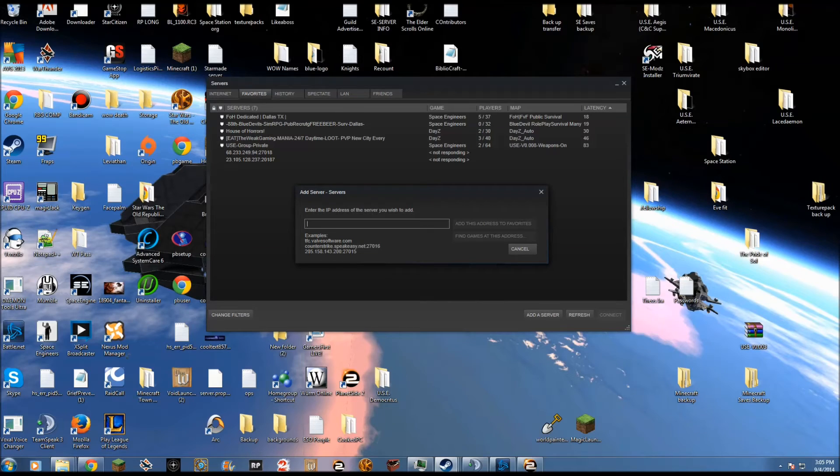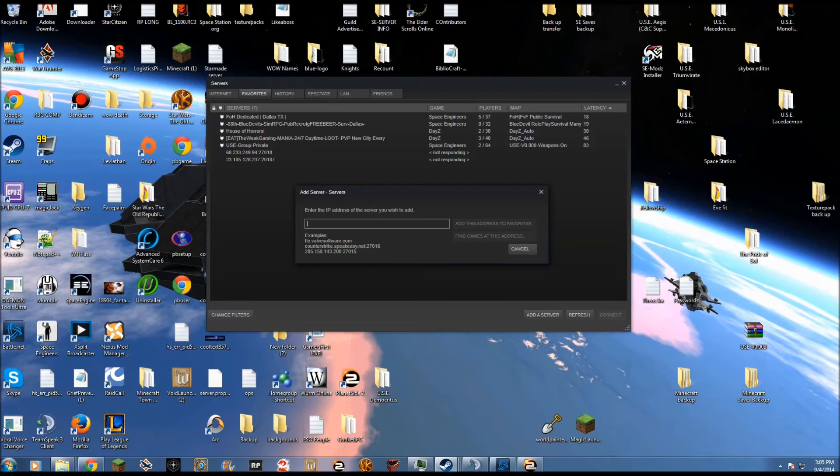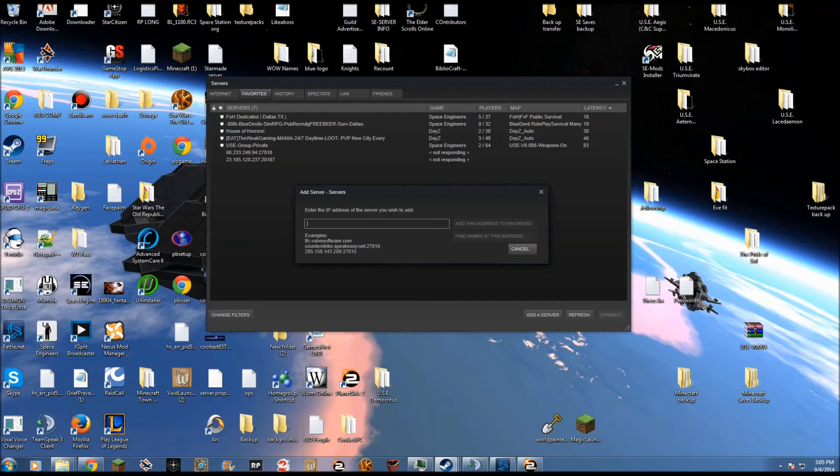Enter the IP address of the server you want to add in the field here, and then you'll be able to join the server and connect through this window. It will automatically load the game and everything.